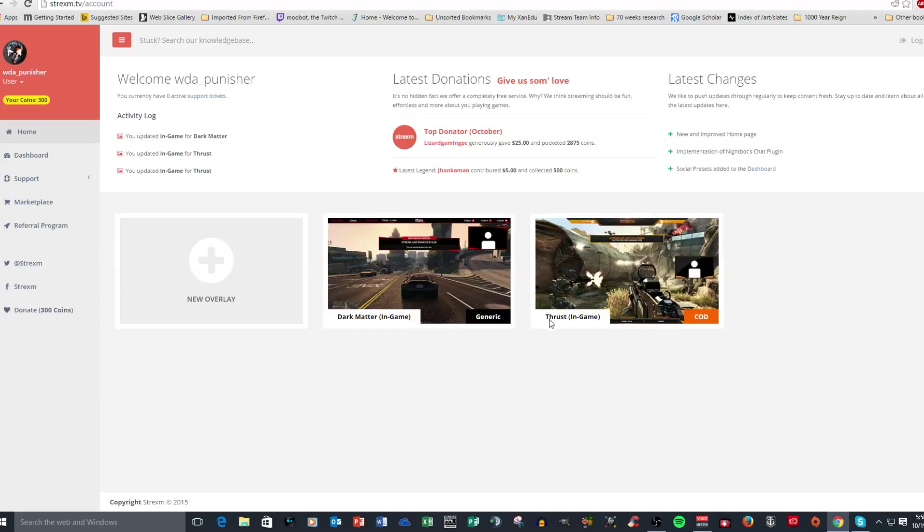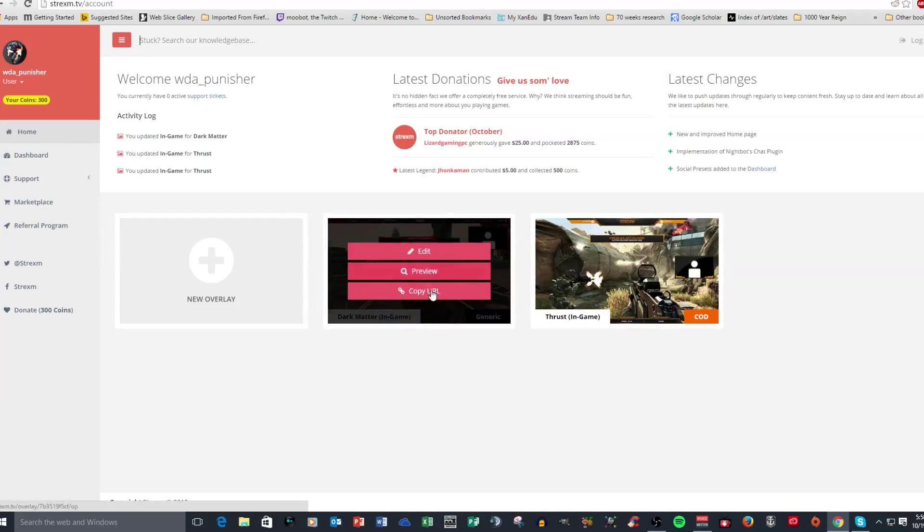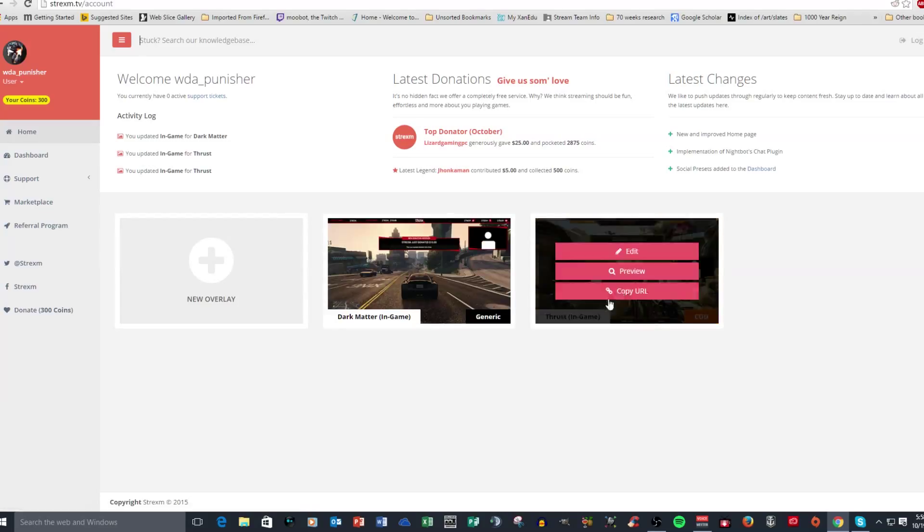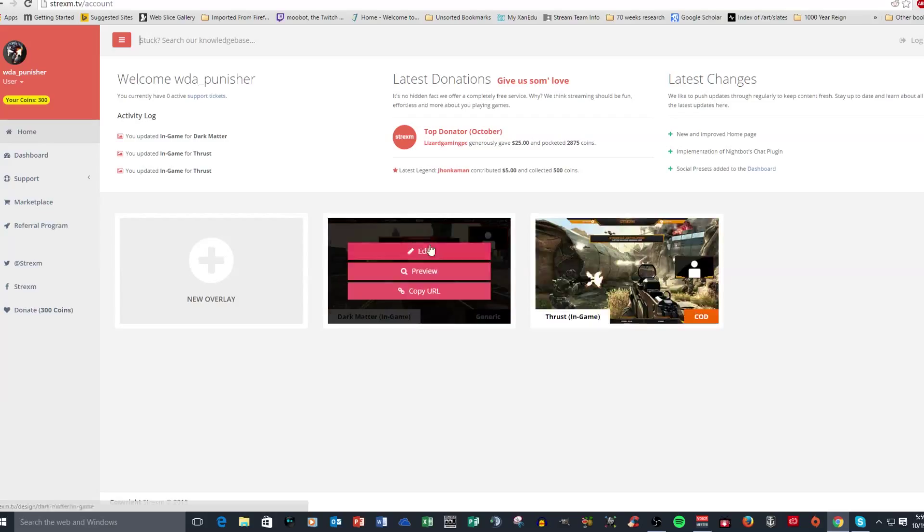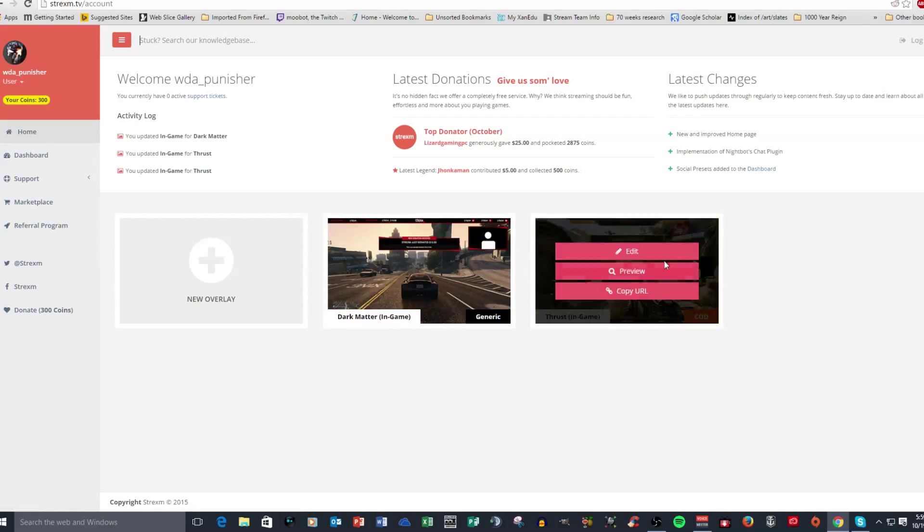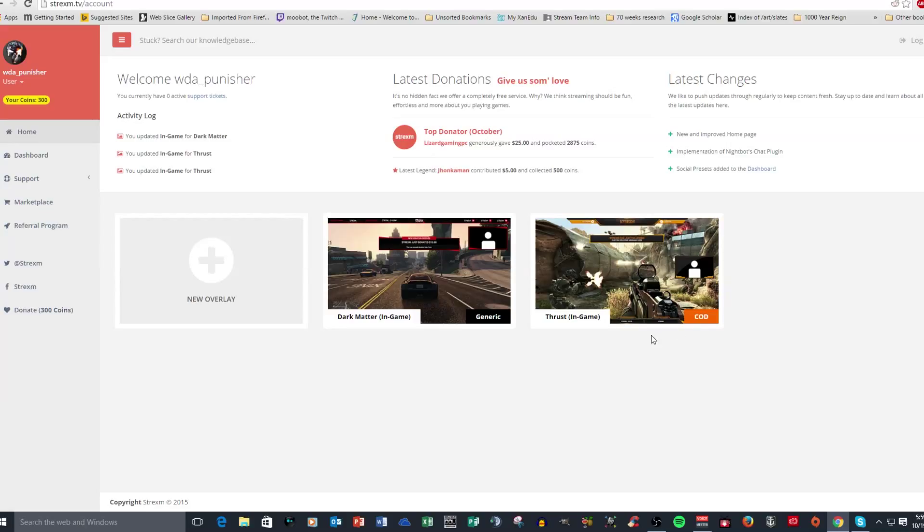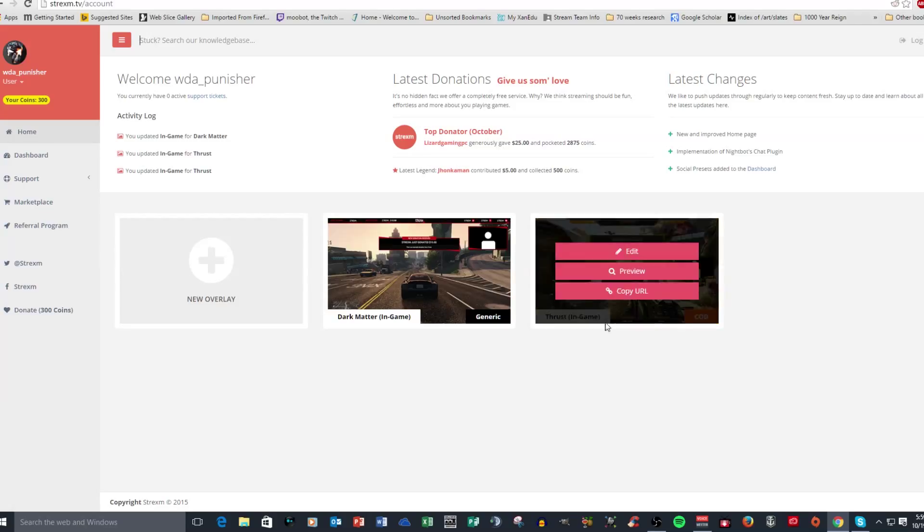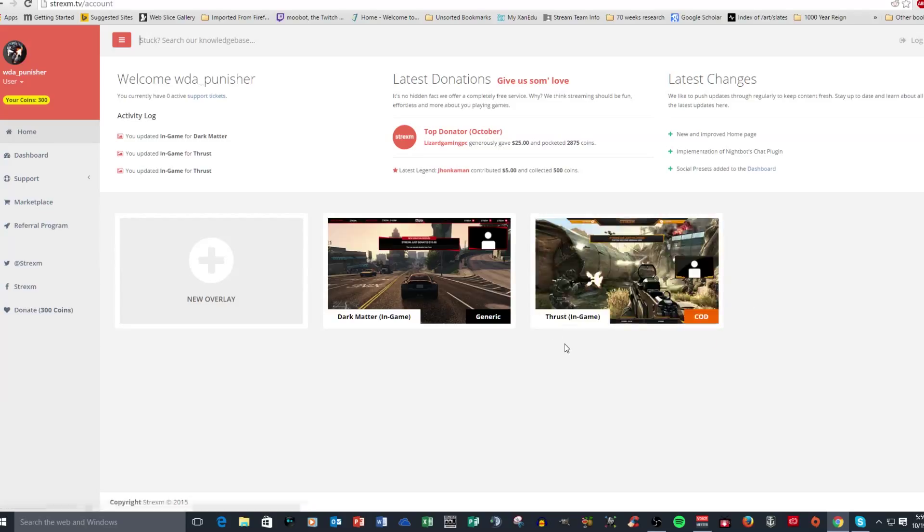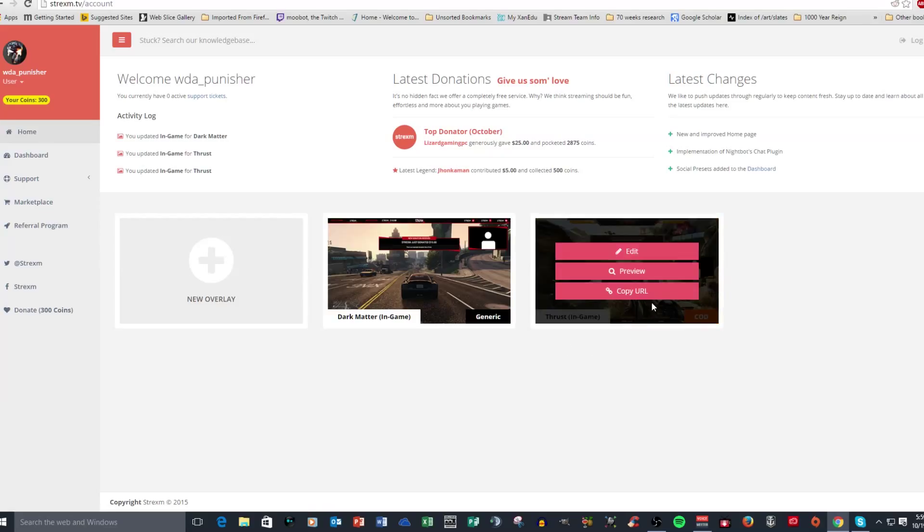So this is my homepage. Currently, I use two overlays that they have. The one that I'm using currently right now on my OBS is this one called Thrust. And it's designed for first person shooters. They say it's specific to Call of Duty, but it can be used for anything. Battlefield, you know, it's pretty generic when it comes to the layout.